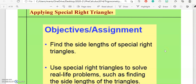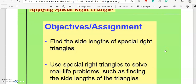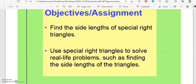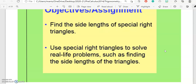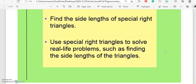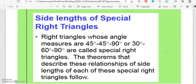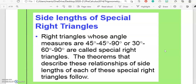Applying spatial right triangles: objective — find the side lengths of spatial right triangles, and use spatial right triangles to solve real-life problems such as finding the side length of the triangles.